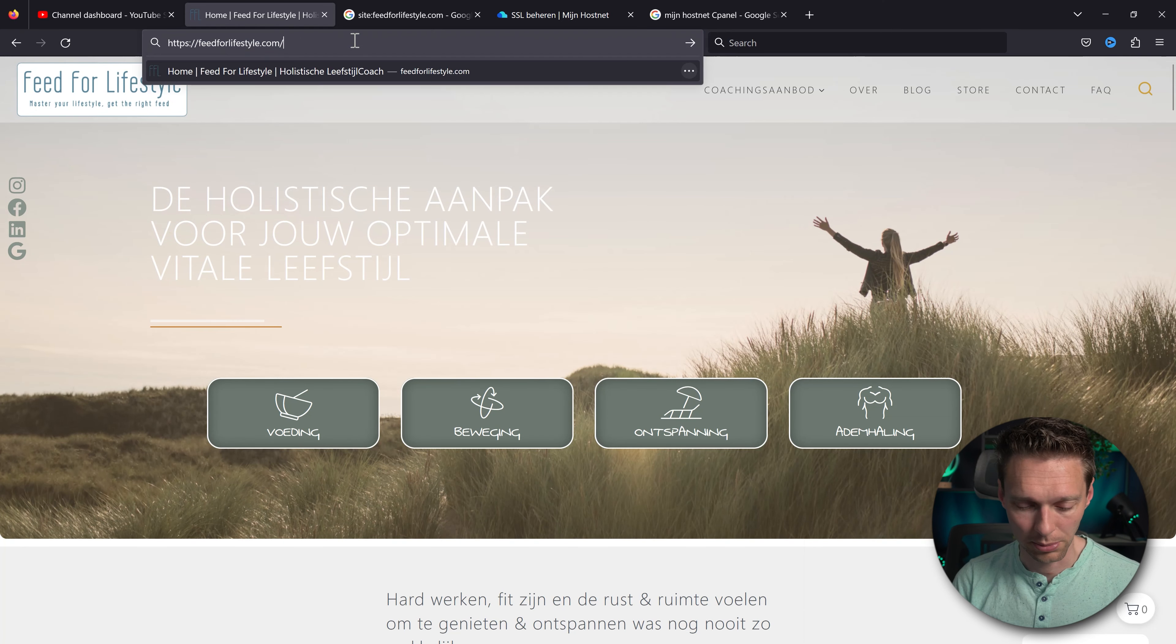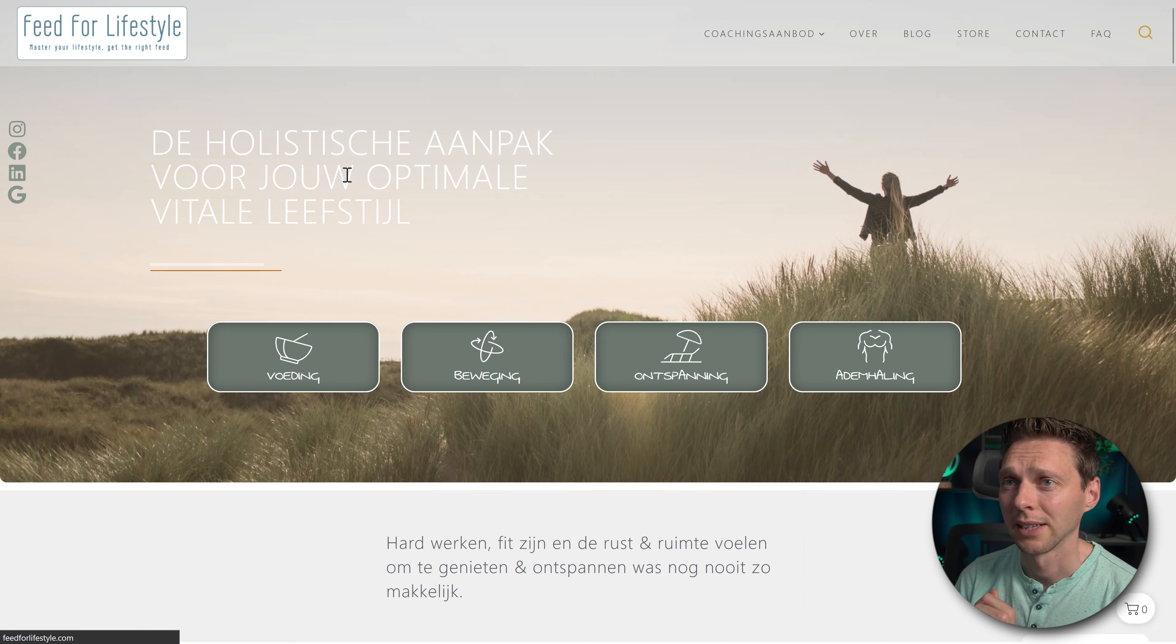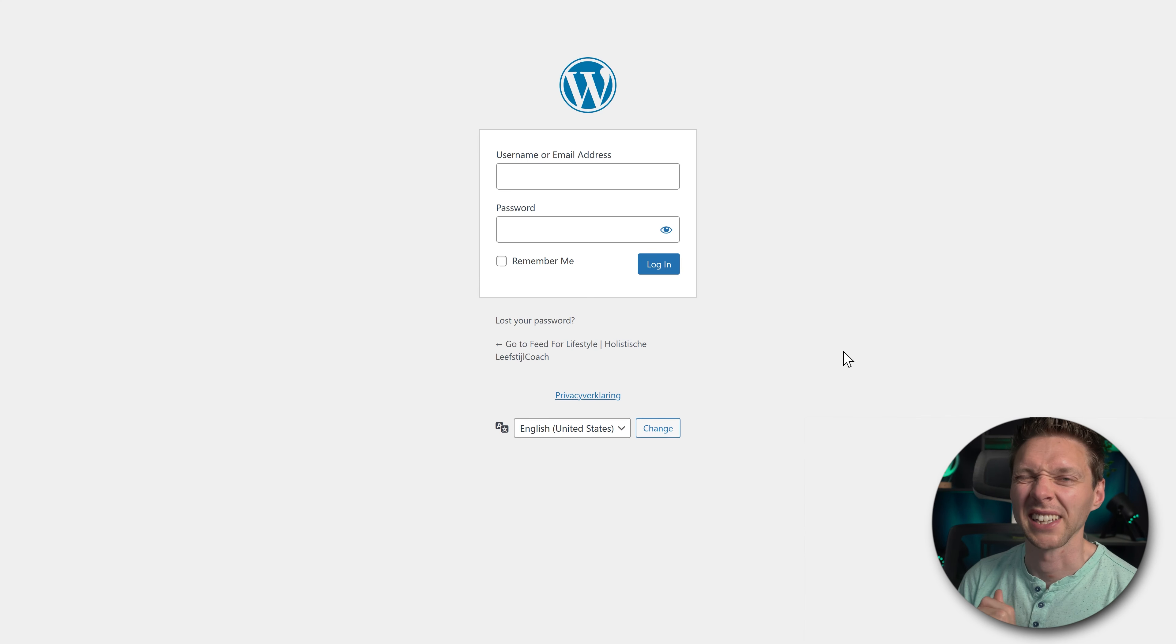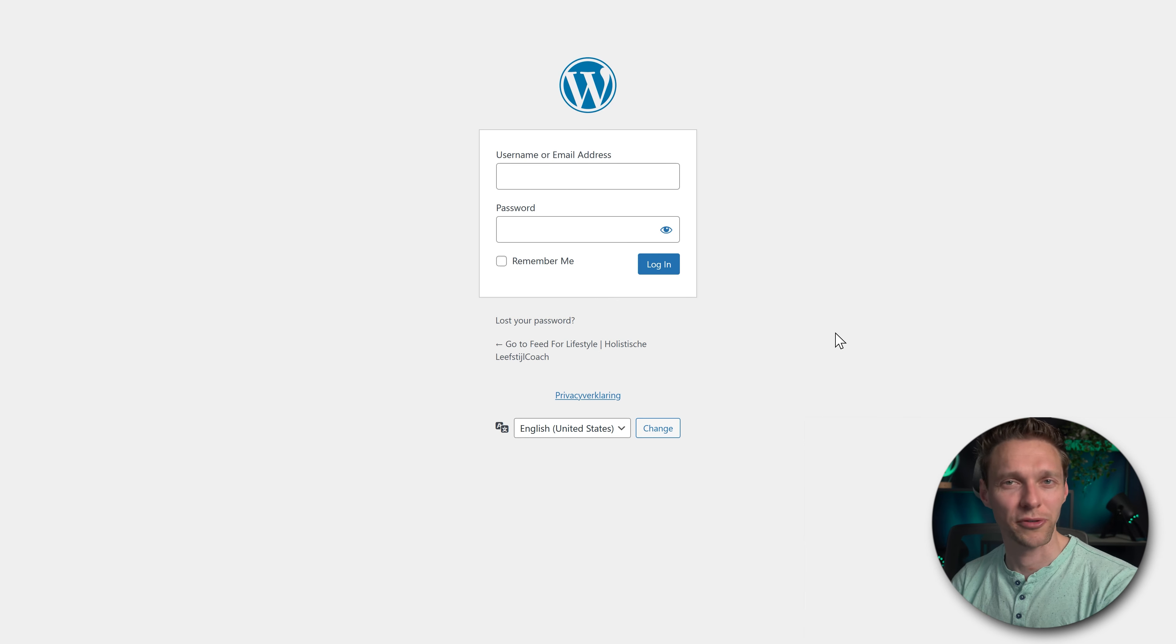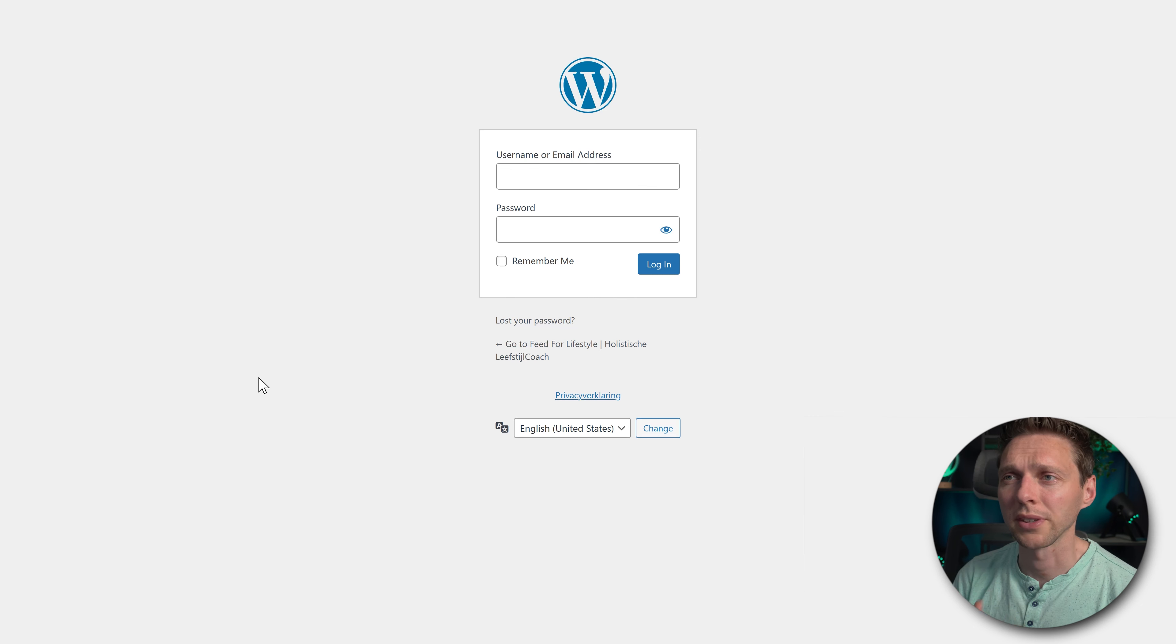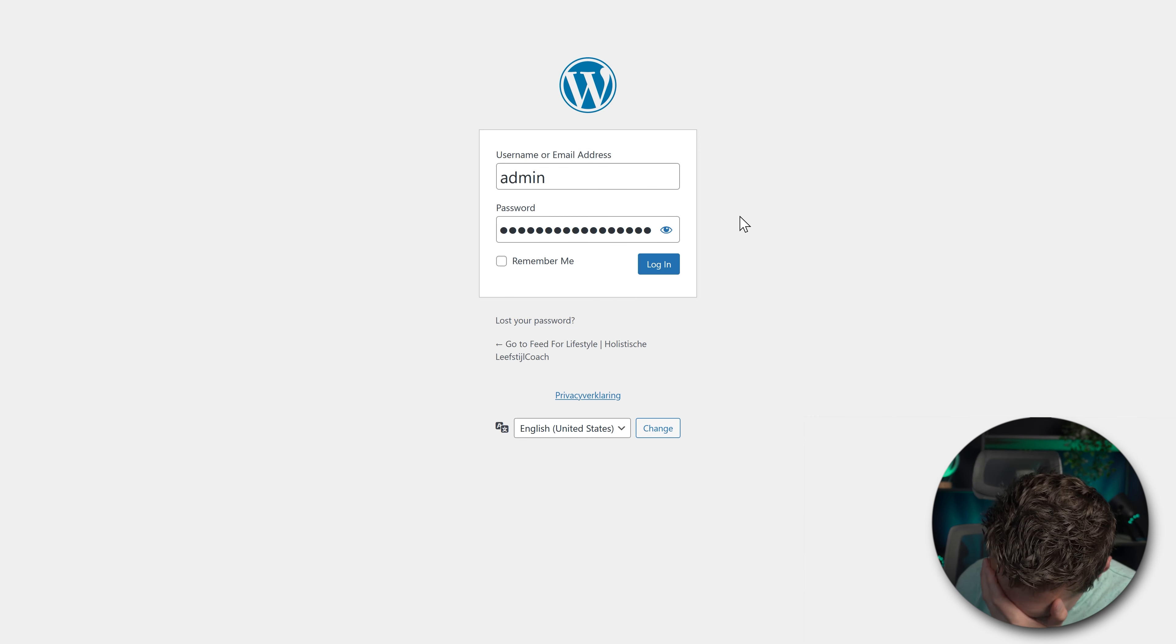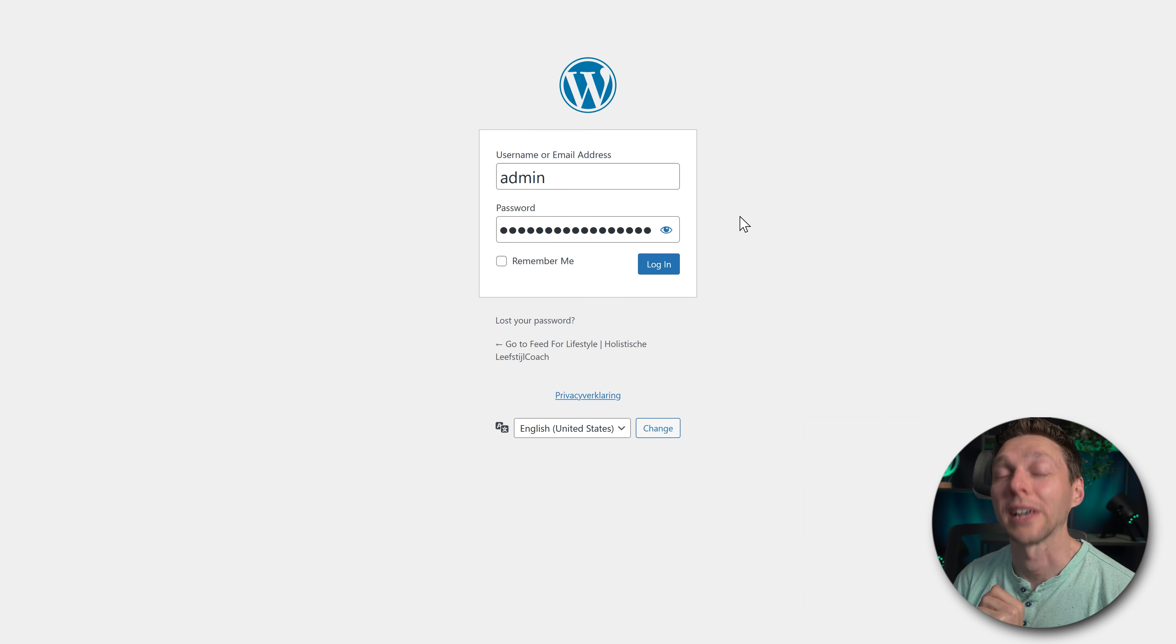I think it's still wp-admin. Let me see. Yeah, that's not pretty safe. But we're going to fix that later on for this guy. We're going to log in with the username they have given me. Where are we? The username is still admin. No wonder why she has been hacked.